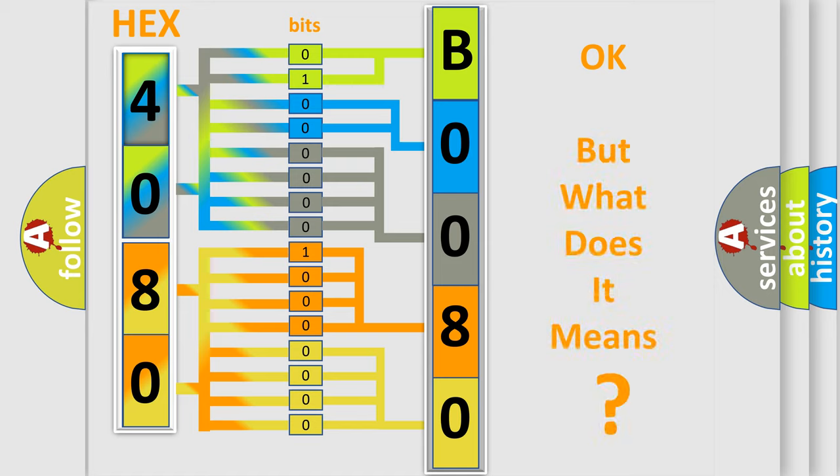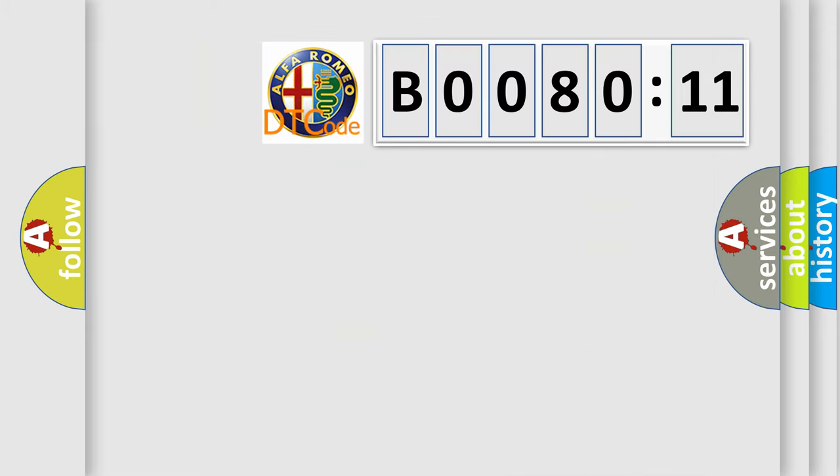The number itself does not make sense to us if we cannot assign information about it to what it actually expresses. So, what does the diagnostic trouble code B0080-11 interpret?